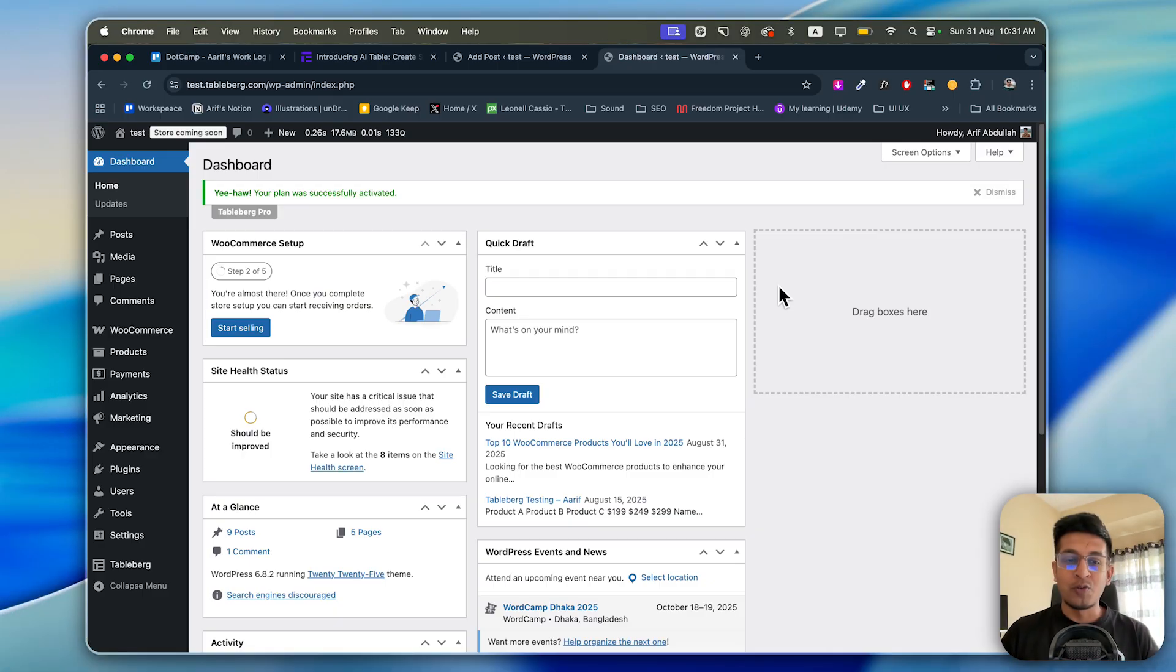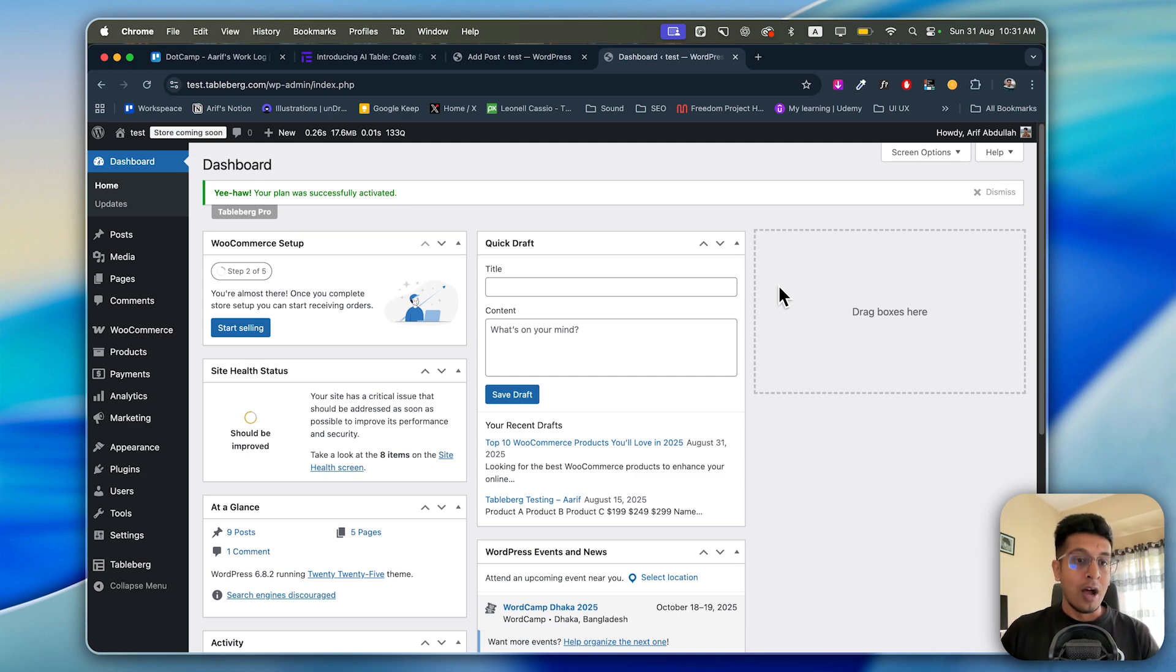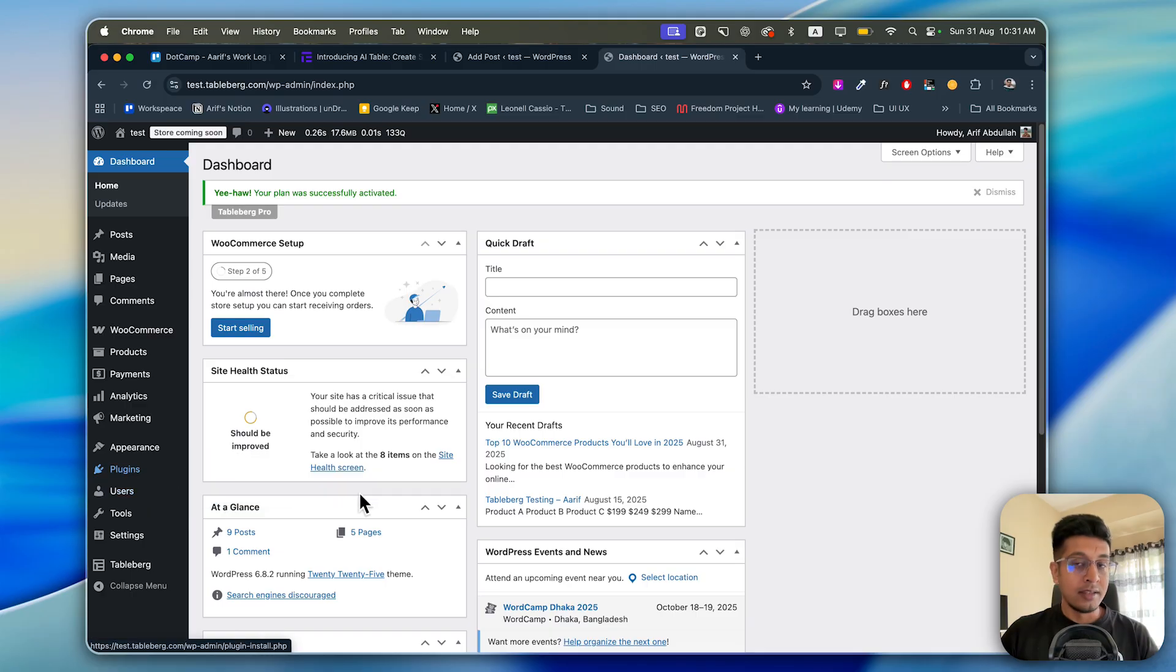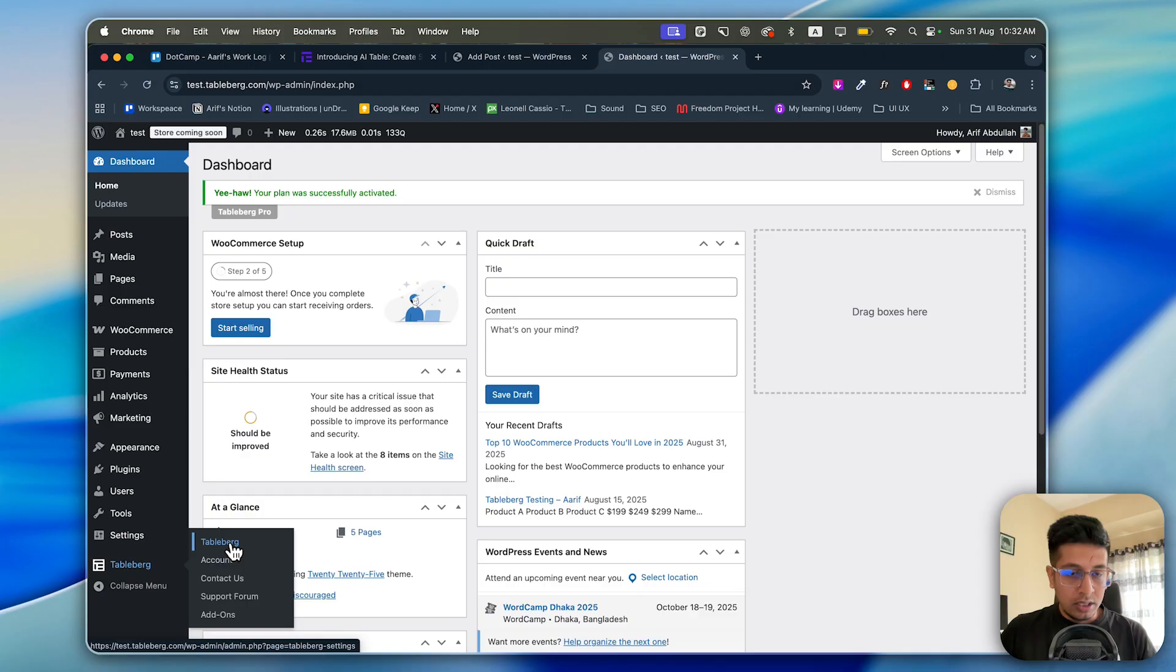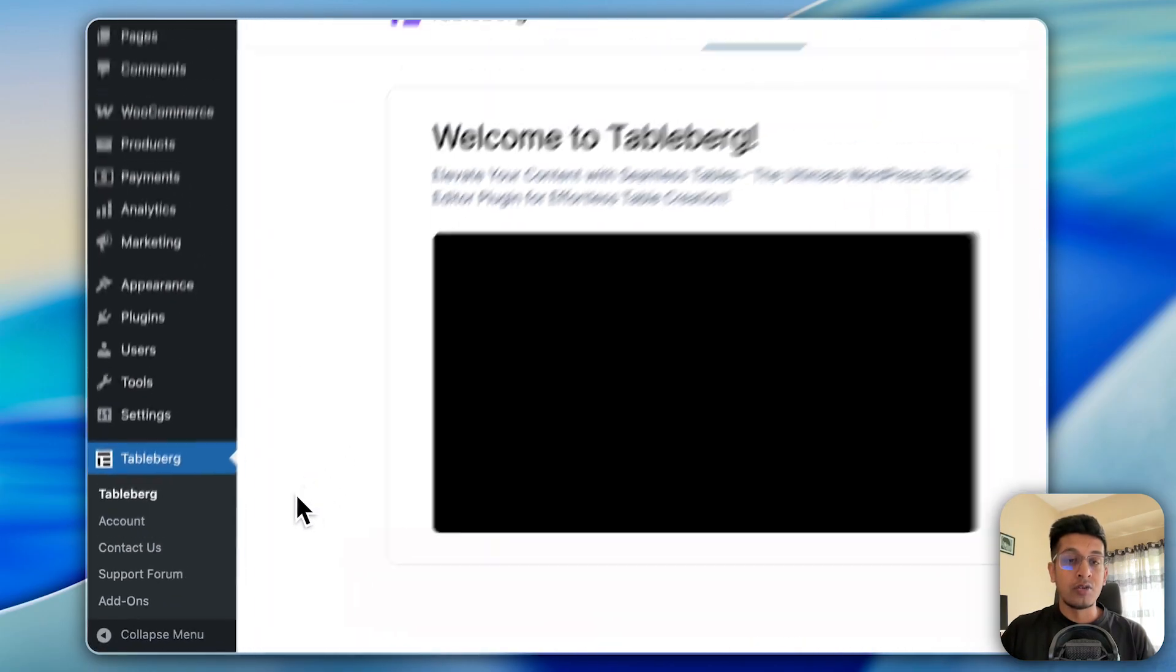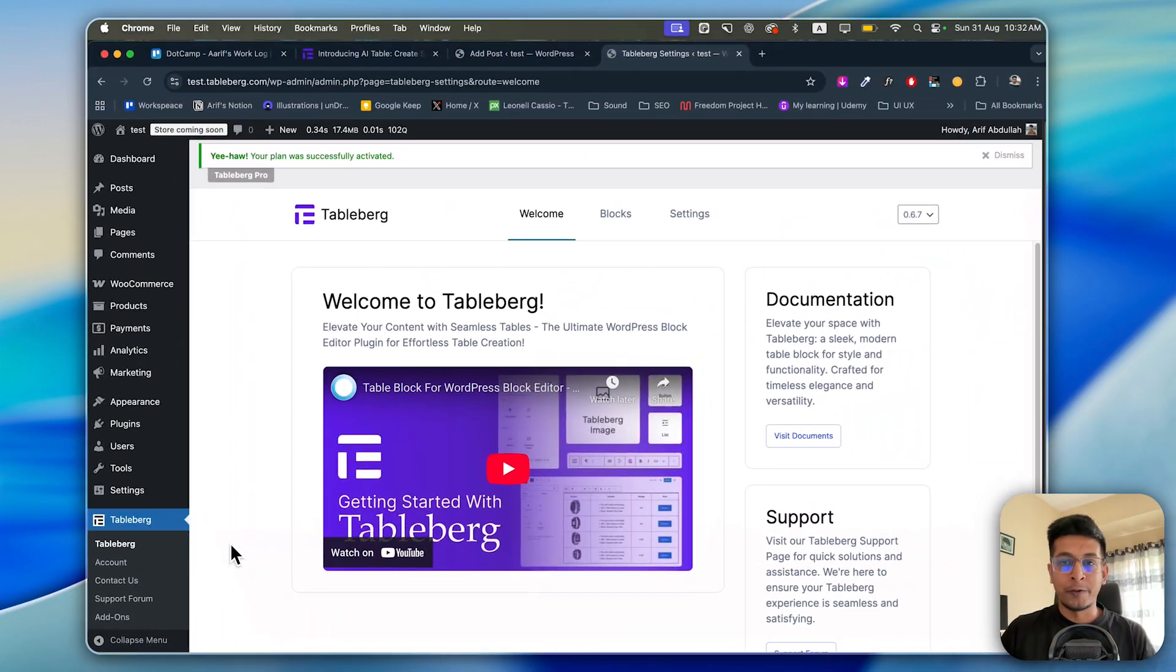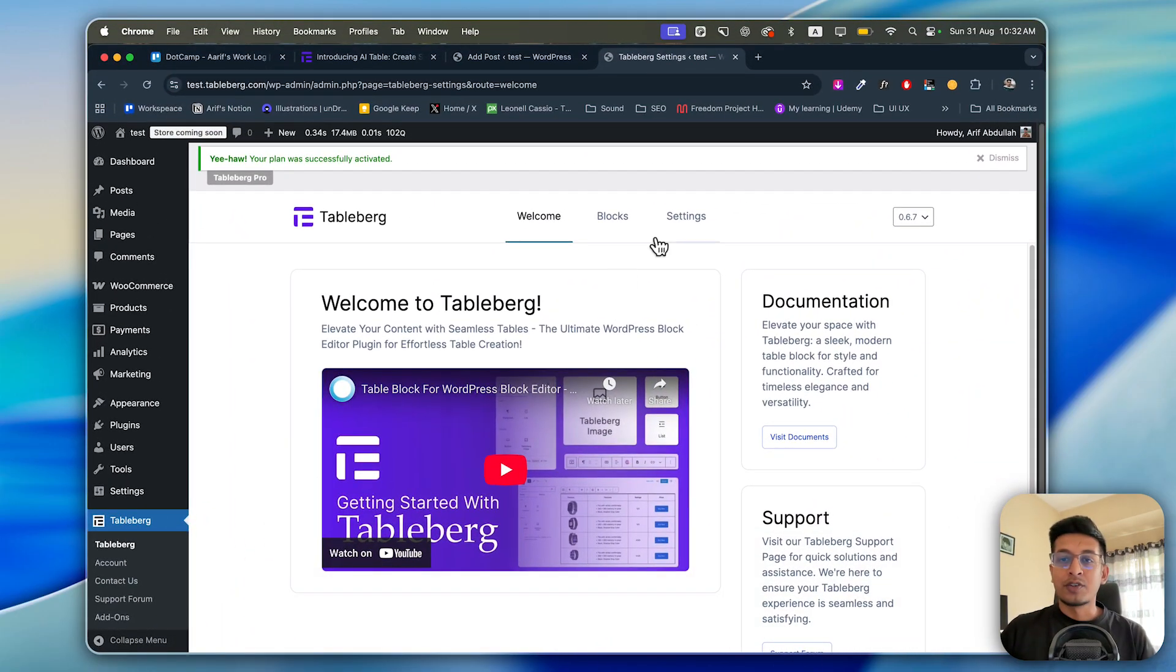Let's quickly jump into the WordPress dashboard. At the very beginning, I think you have installed Tableberg plugin. If you don't, I think you know how to download it - go to Plugins, Add New Plugin, and then download the Tableberg plugin. Go to Tableberg and click on Tableberg to get into the Tableberg dashboard.